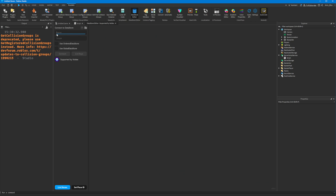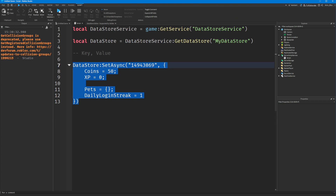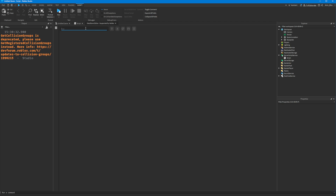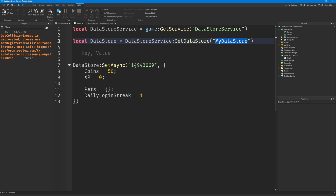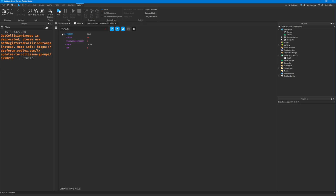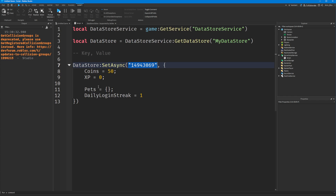I'm going to connect to my datastore — I need the name, which we set as my datastore. Note that this is per place, so it won't be shared between Roblox games. Now I need to look for the key: 14943069, because that's my user ID. Keys are always strings, so we have to wrap it in speech marks. And you can see my data is there — we've saved coins, login streak, pets, and XP.